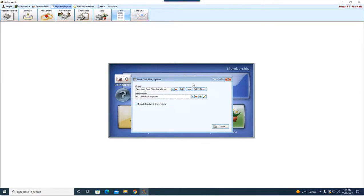This is a great form to use in a new member class or when you get visitors coming in — hand this out, they fill it in, and you have the information right at your fingertips to then easily put into Church Windows.